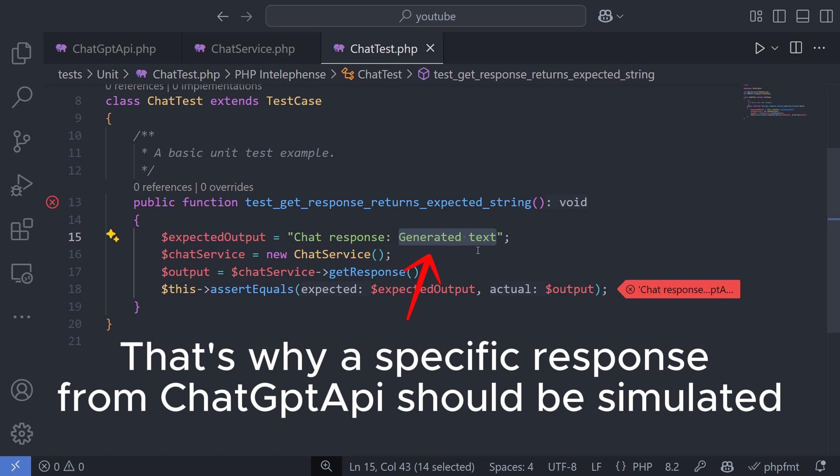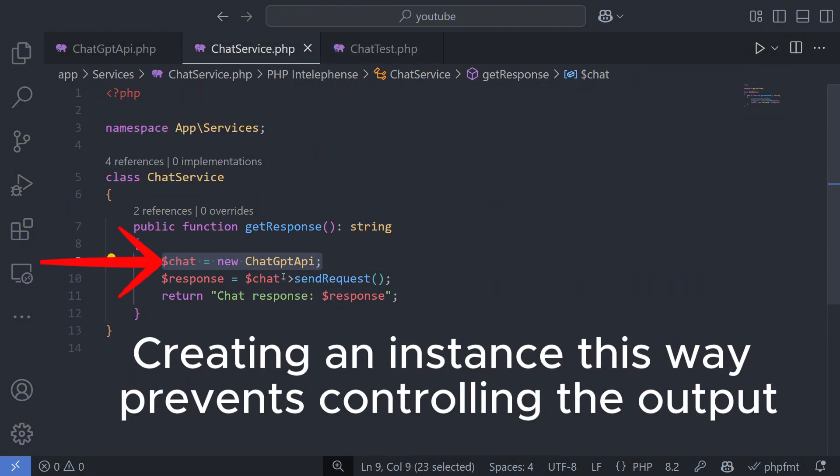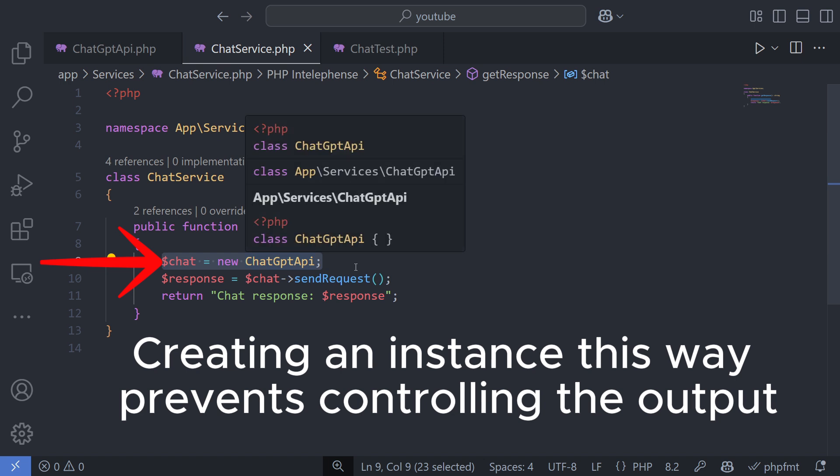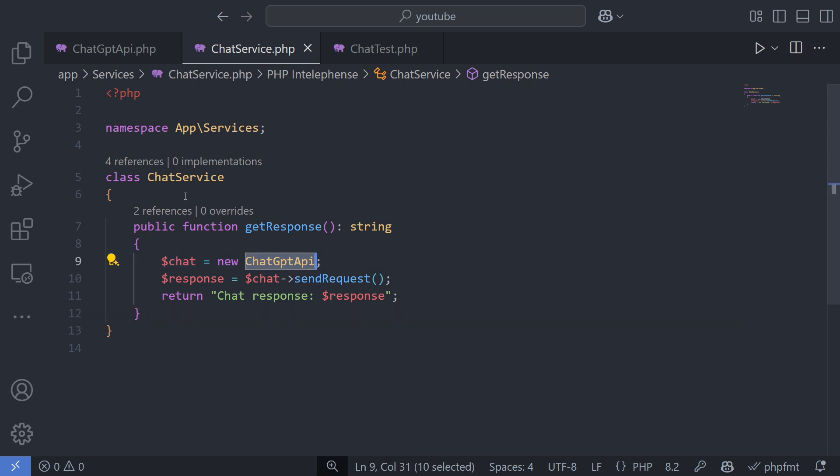While testing, we want to control the response of the OpenAI dependency to verify whether the rest of the logic works correctly. However, in a typical setup, we can only modify the input and check whether the output is as expected. This is where dependency injection helps.